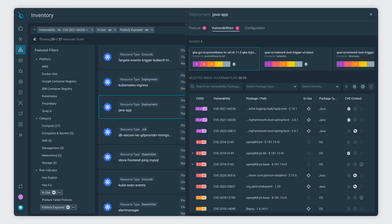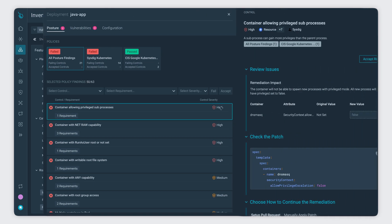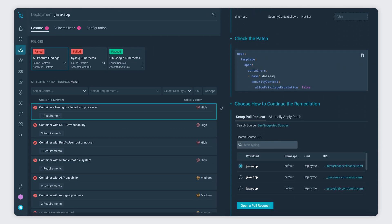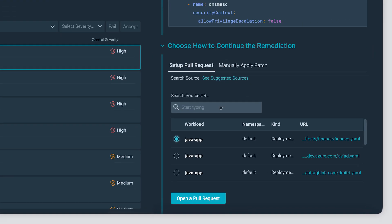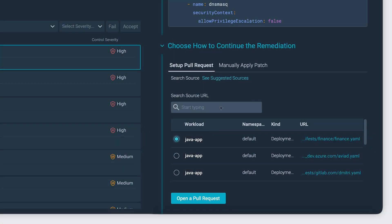We make all of this data easy to find with a powerful search. You can even start remediating non-compliant resources directly from the resource 360 view without leaving Inventory. Improving your cloud security posture has never been easier.